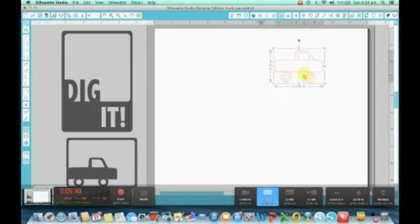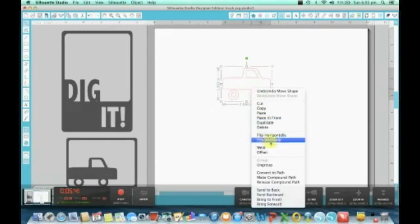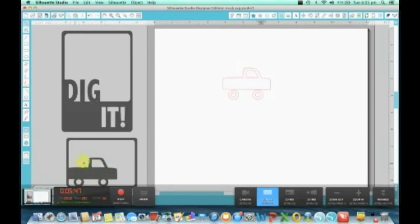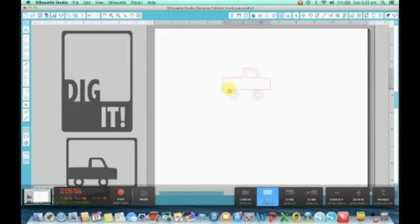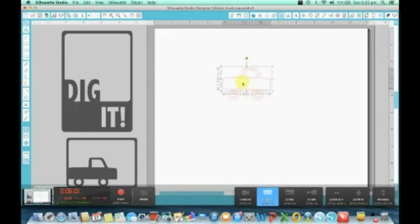Now we've got to ungroup it again because I want to create a welding to make this truck one object and not three or four different objects. We're going to capture that one and that one and group them together to start with, and then group these two together separately.